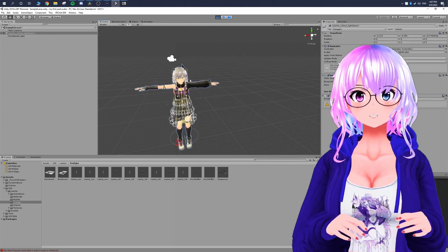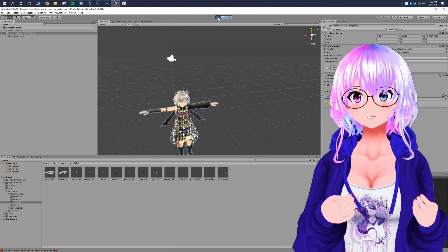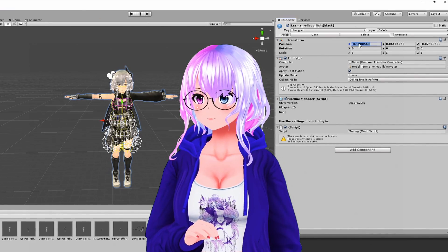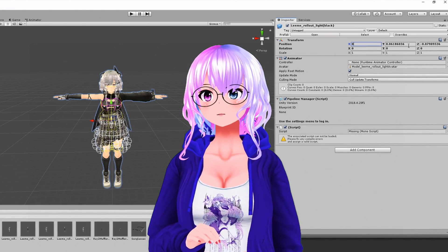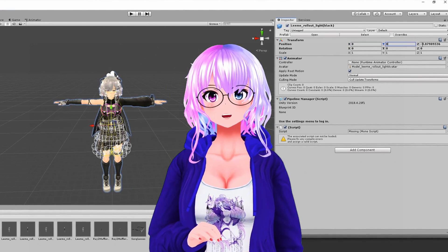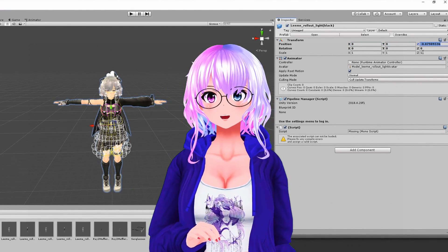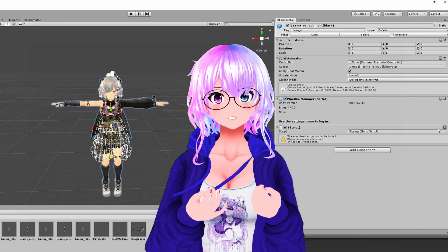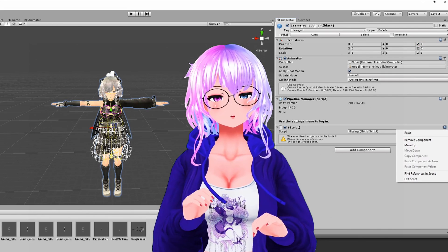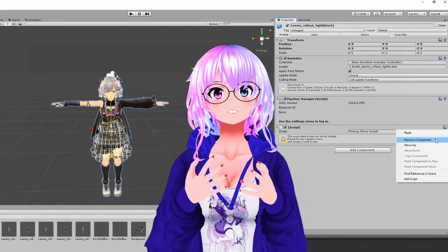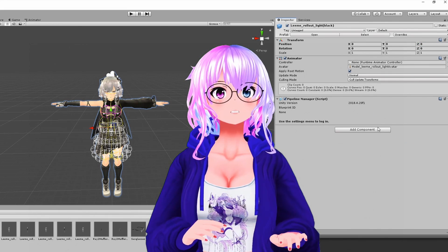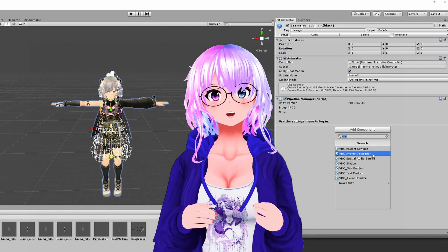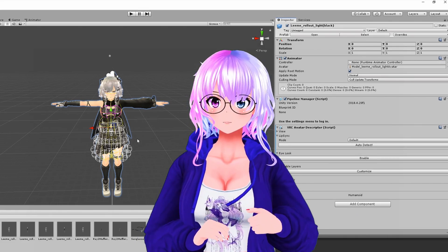In the Inspector, zero out the position. If the avatar is not already set up for Avatar 3.0, you'll need to remove the existing component. Then add a new component and go to VRChat Avatar Descriptor.